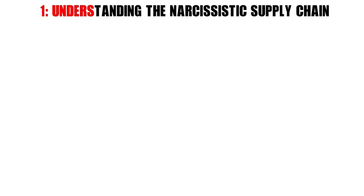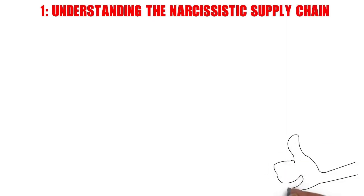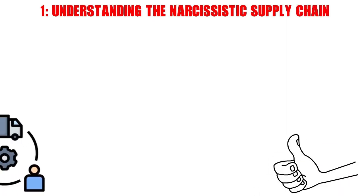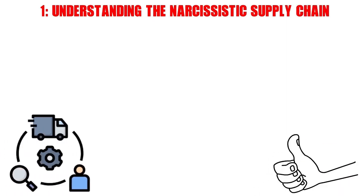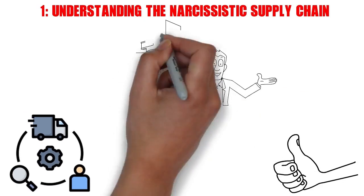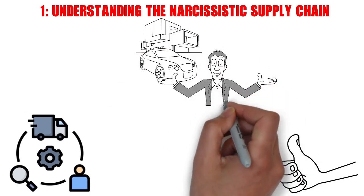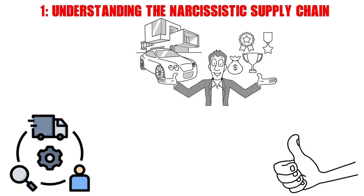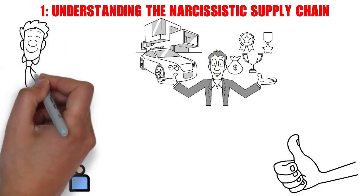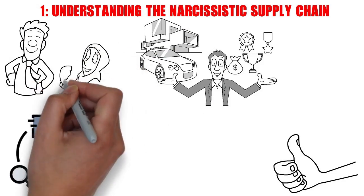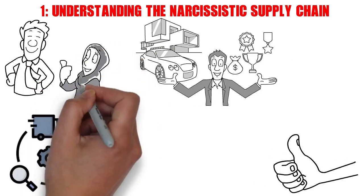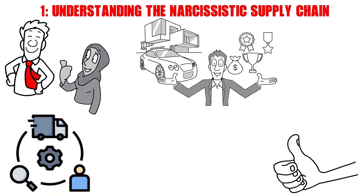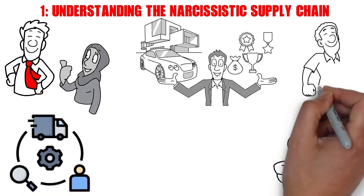Number 1. Understanding the Narcissistic Supply Chain. Alright, let's start by dissecting the concept of the narcissistic supply chain. In a nutshell, it's the dynamic where a narcissistic individual, in this case your wife, seeks constant validation, admiration, and attention to fuel their insatiable ego.